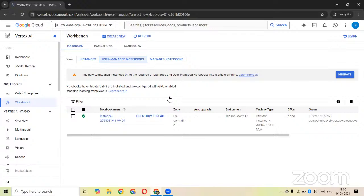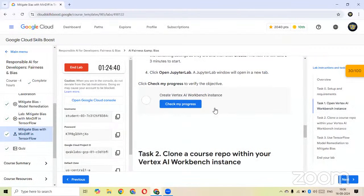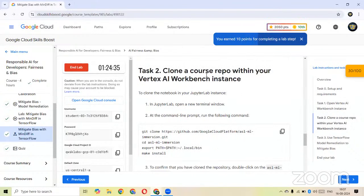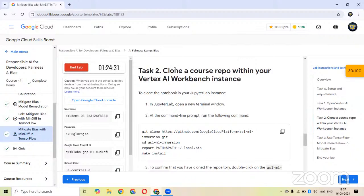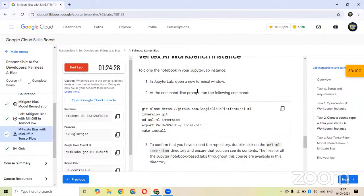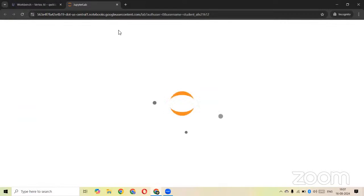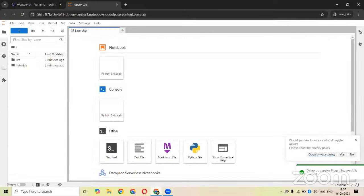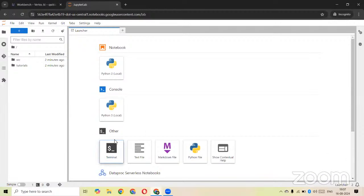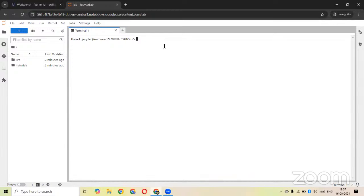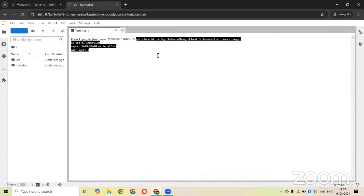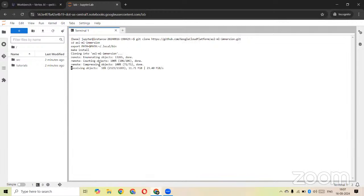Our notebook has been created. Click on Open JupyterLab and let's check our progress. For Task 2, we need to clone a course repository to our Vertex AI workbench. Click on the terminal icon and paste the clone command we have copied. It will clone the course repository for this project and download all the folders, which will take about three to four minutes.